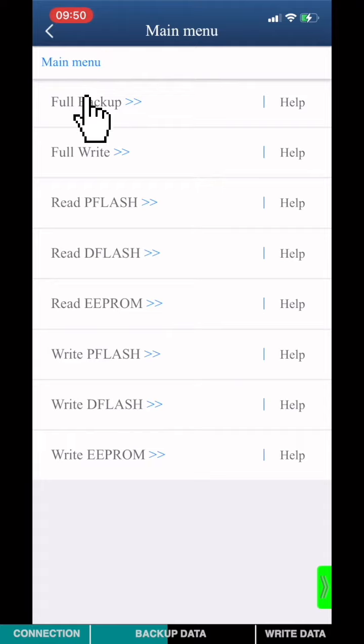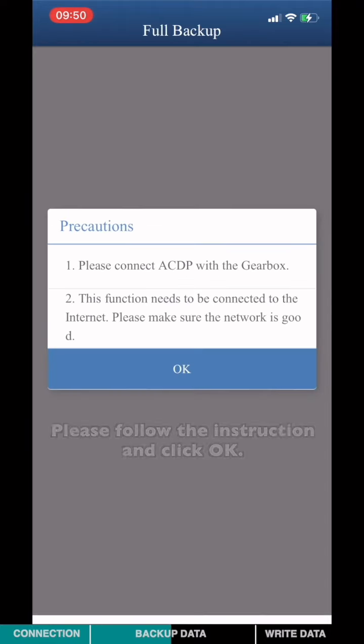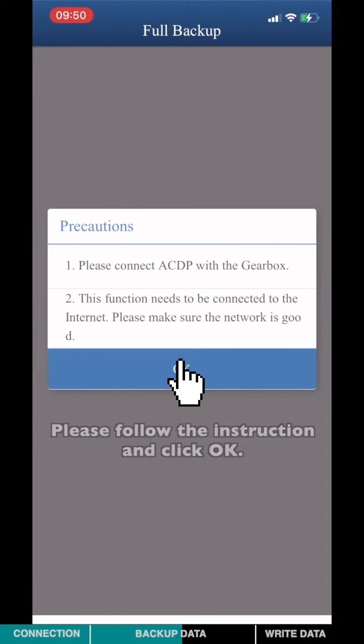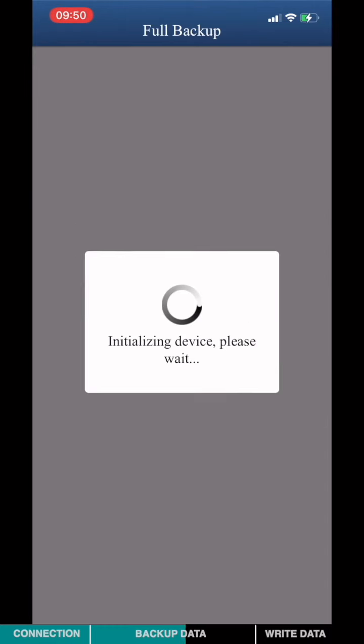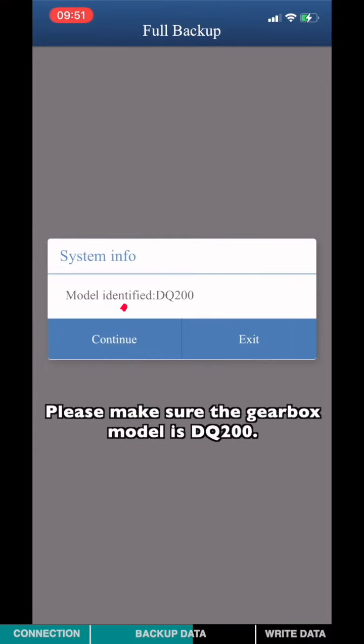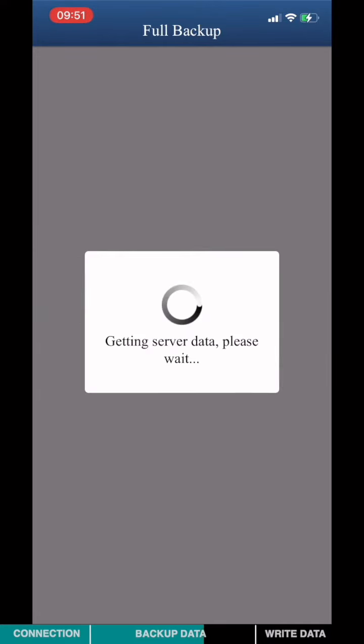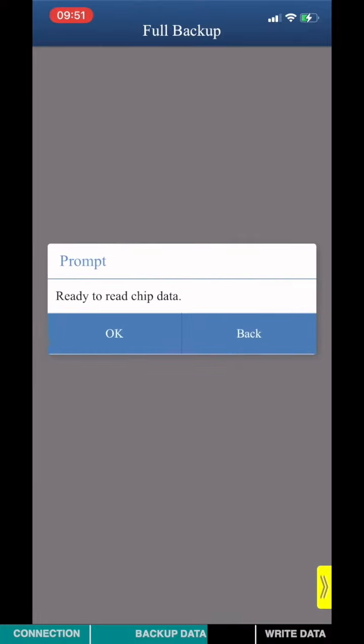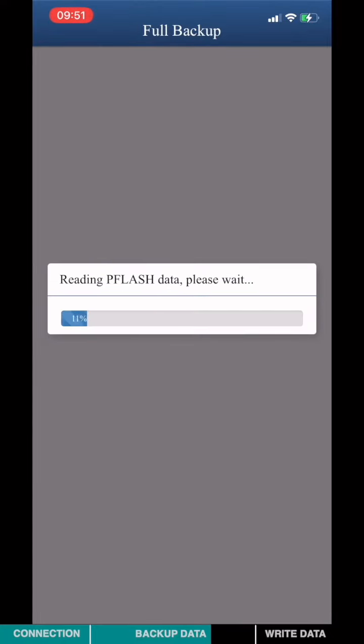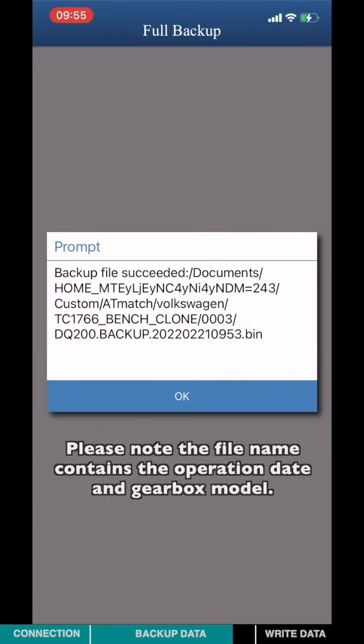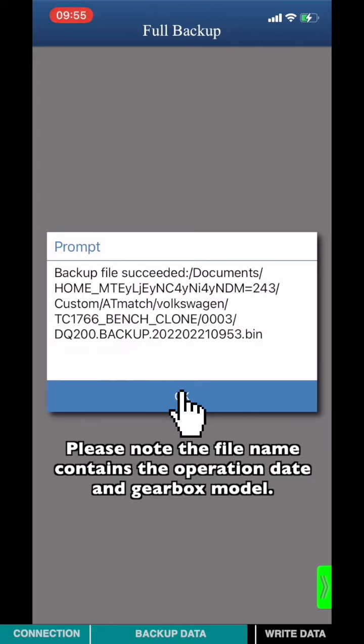Choose full backup data. Please follow the instruction and click OK. Please make sure the gearbox model is DQ200. Please note the file name contains the operation date and gearbox model.